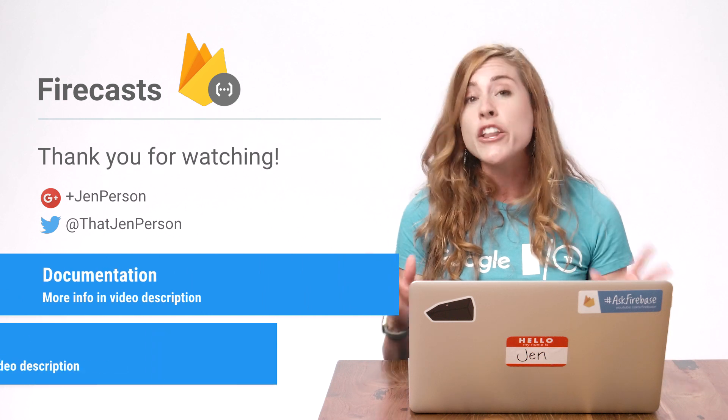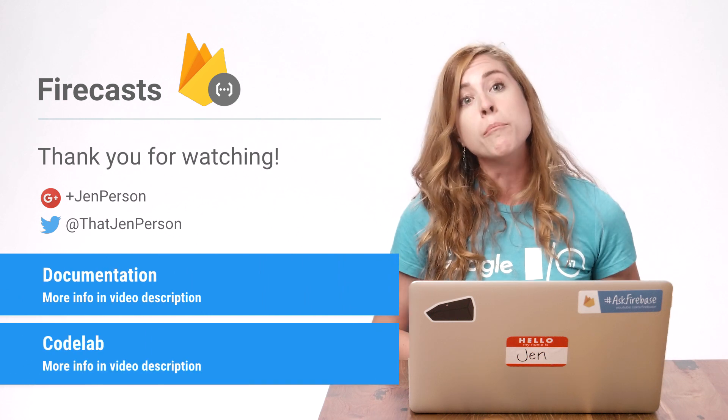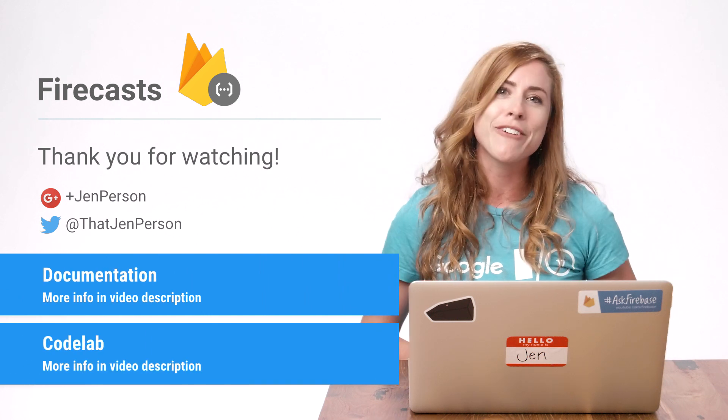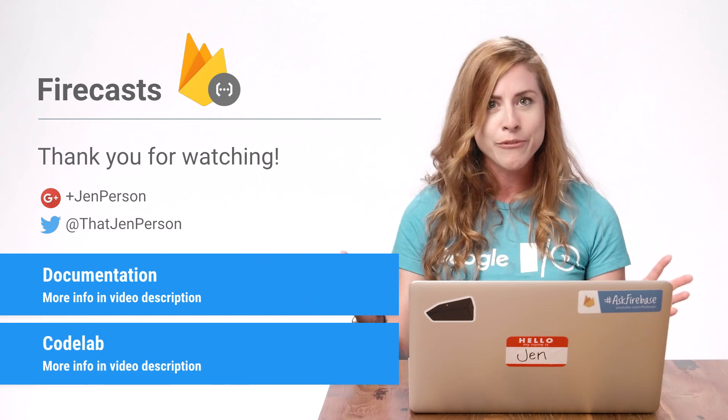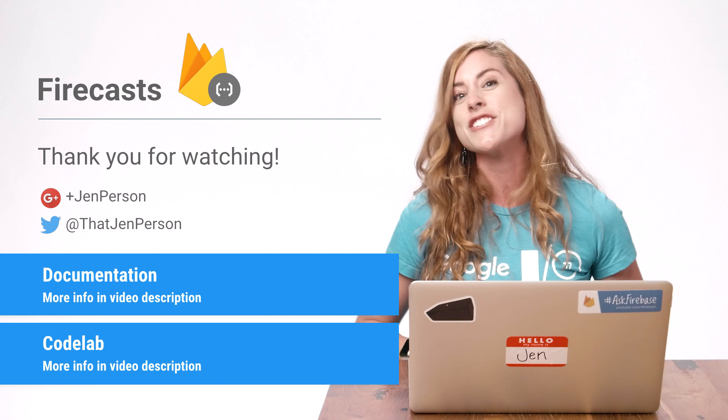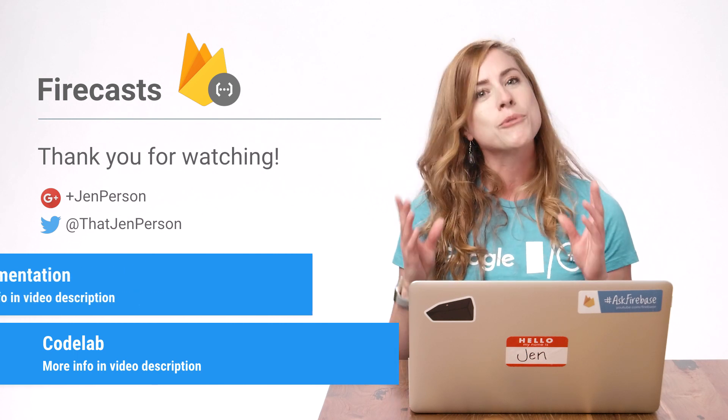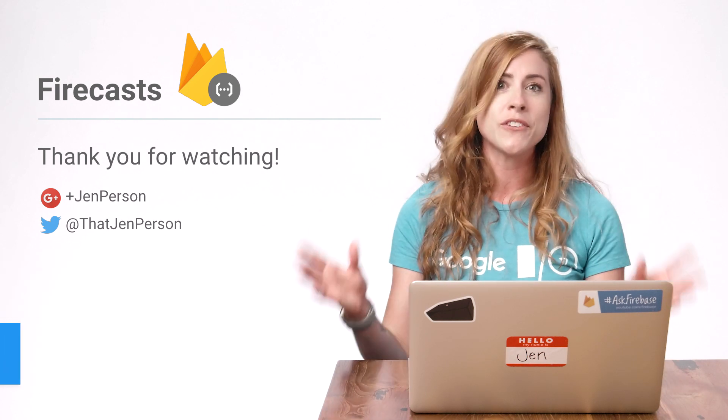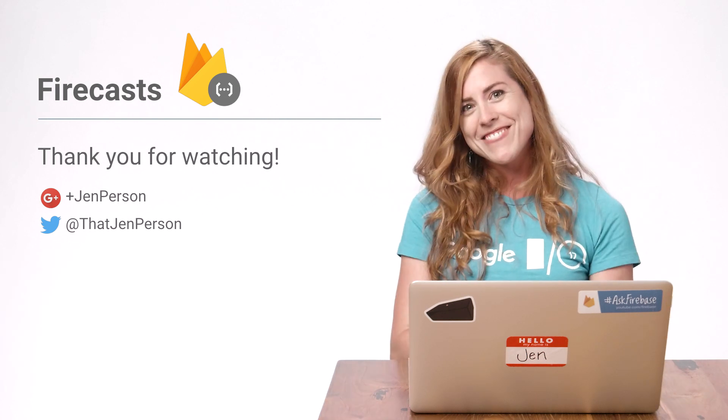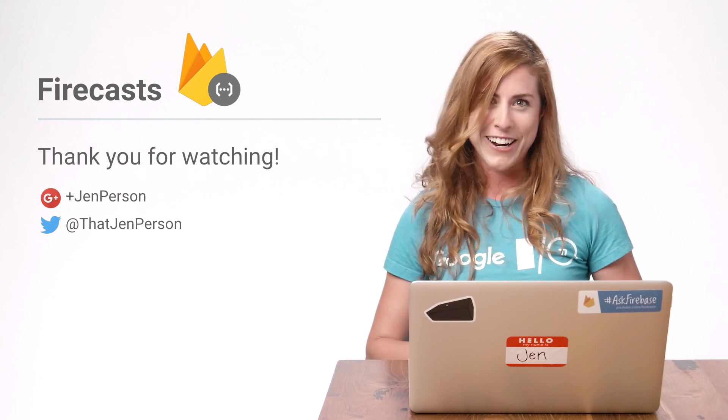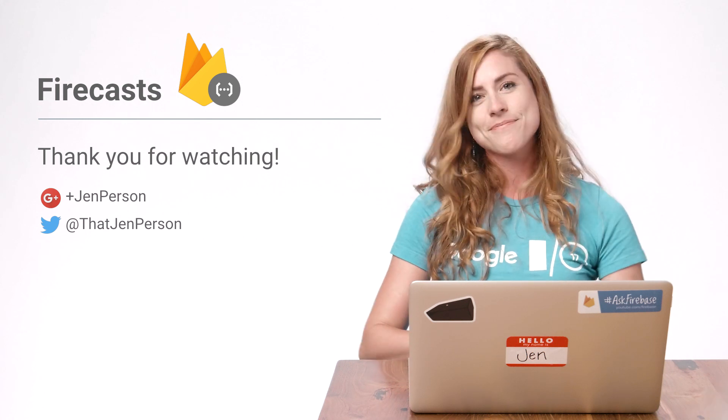You can check out the other FireCasts to see more ways to use Cloud Functions. To find out about the latest videos on Cloud Functions and other Firebase features, subscribe to the Firebase YouTube channel. Thanks for watching, and I'll see you in another episode of FireCasts.